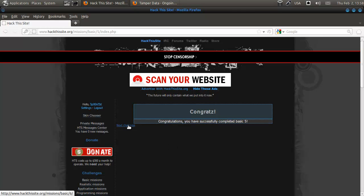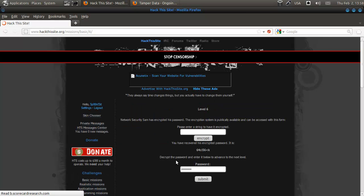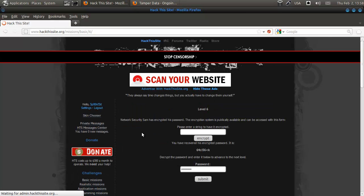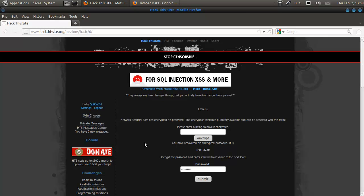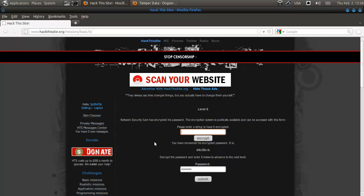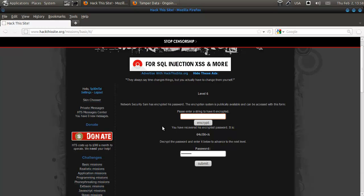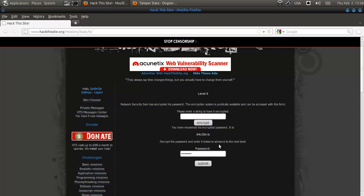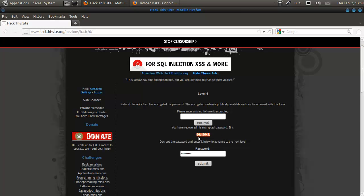Hey everybody, Spoonved here and we're on to do basic mission 6. Network Security Sam has encrypted his password. The encryption system is publicly available and can be accessed with this form. Please enter a string to have it encrypted, and you have recovered his encrypted password. It is 64CL.